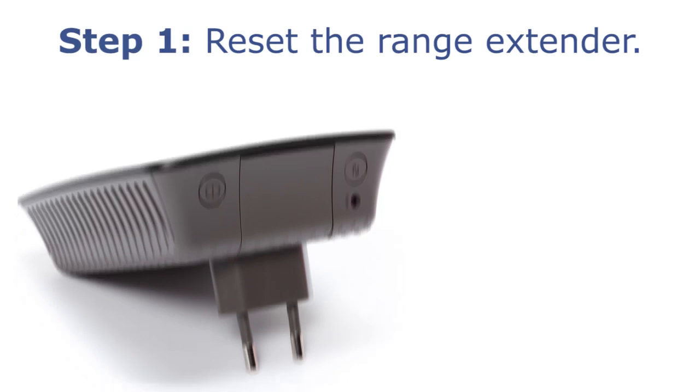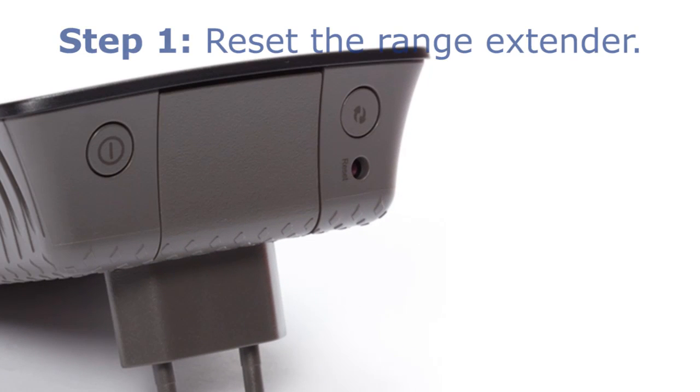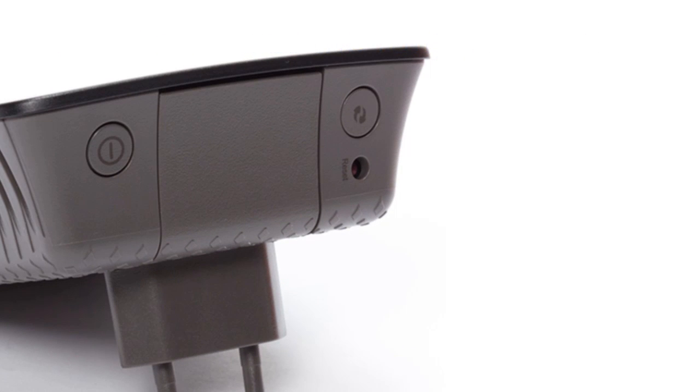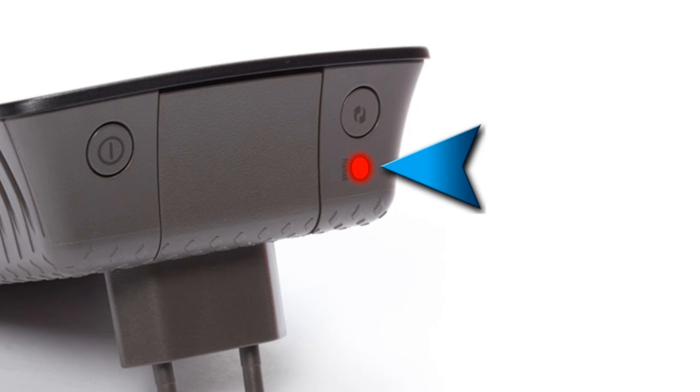Step 1. Reset the range extender. While the device is plugged in, press and hold the reset button, located at the top panel of the range extender, for 8 seconds.